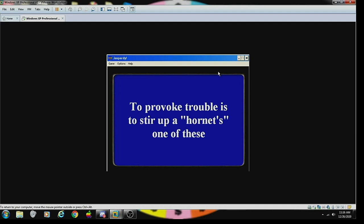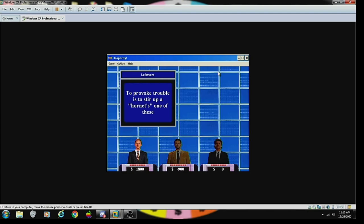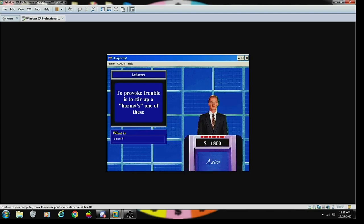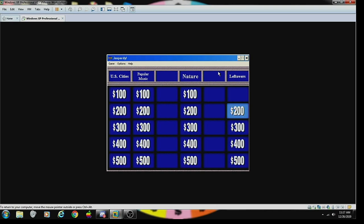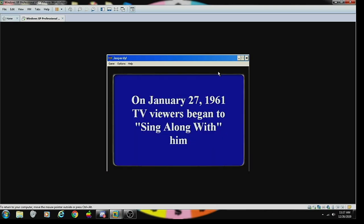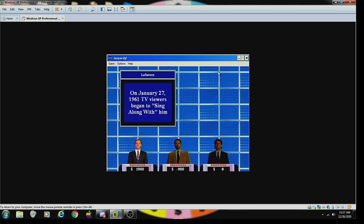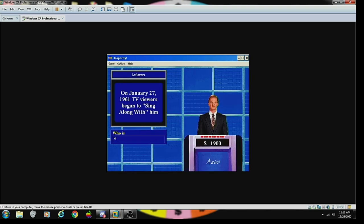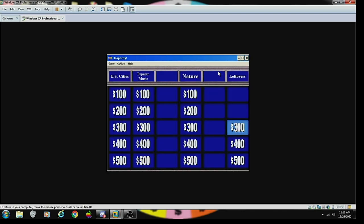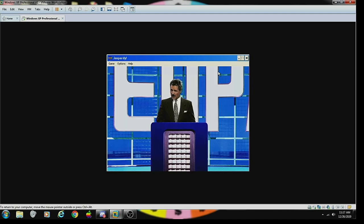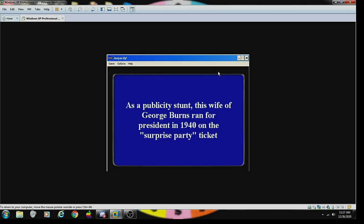Food 500: triticale is a hybrid of rye and this other grain. What is wheat? Correct. Leftovers 100: to provoke trouble is to stir up a hornet's one of these. What is a nest? Correct. Leftovers 200: on January 27th, 1961, TV viewers began to sing along with him. Who is Mitch Miller? Correct.